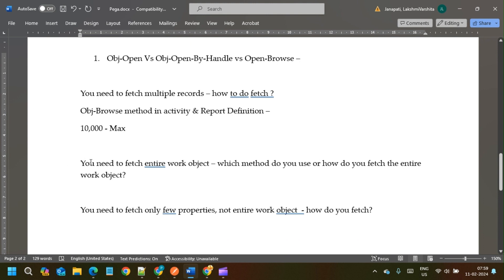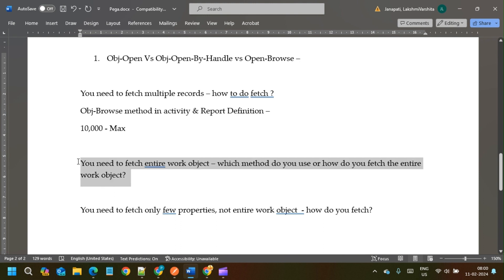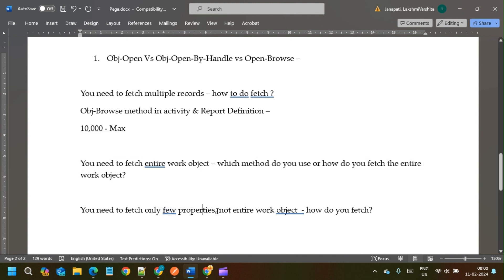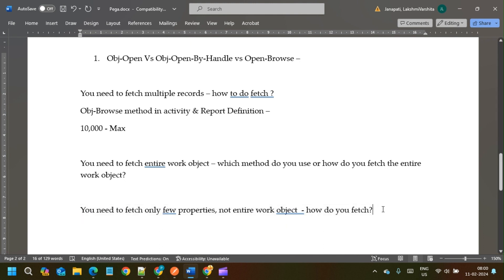To summarize: if you need to fetch the entire work object, use either OBJ Open or OBJ Open By Handle — both methods in activity will fetch all properties. If you want to fetch only three or four properties, use OBJ Browse to fetch only the limited properties.